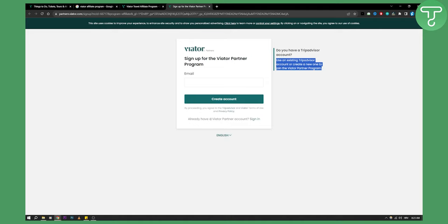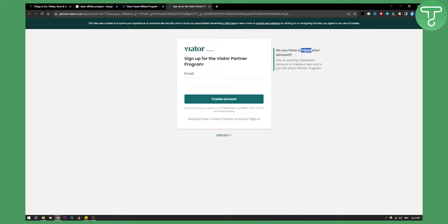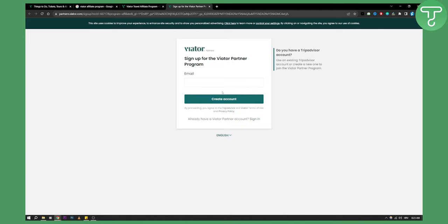If you already have a Viator partner account you can sign in, or you can sign in with a TripAdvisor account. First you'll need to enter your email, click create account, and then you will get an email. You'll need to verify the email, add additional information, and then you'll be able to join the Viator partner program.